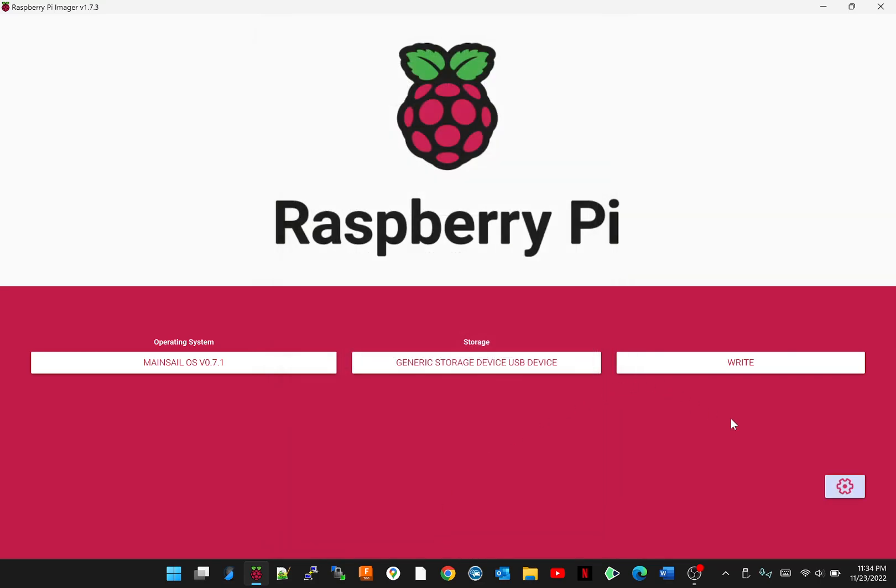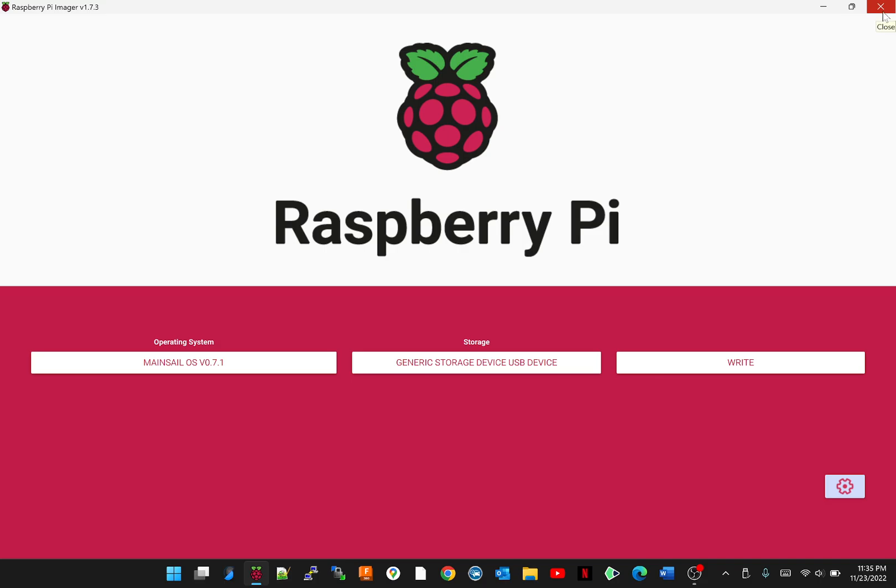Hit save. And you're going to want to hit write. Now this is going to take a couple minutes so I'm going to let you guys figure that out. It's going to write it, it's going to verify it, and then it's going to let you know when to take the SD card out. Now let's fast forward.